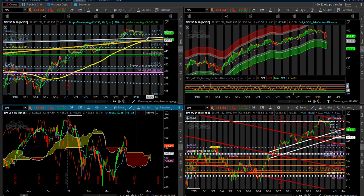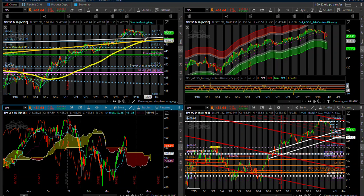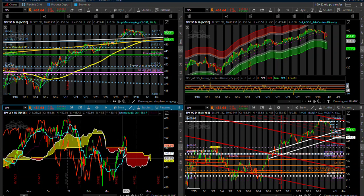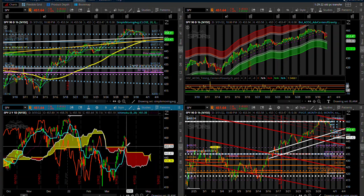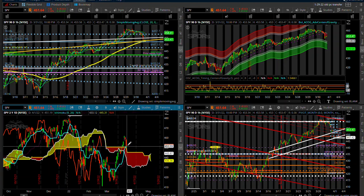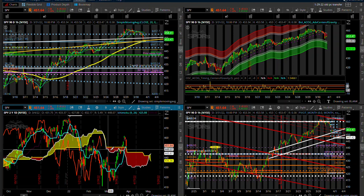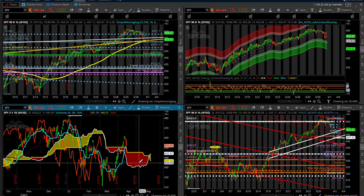So I do want to point that out going into tomorrow's session. We also came into our signal line. Above the signal line is bullish, below it is bearish with a bearish cloud below us and a downtrending cloud.